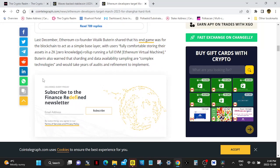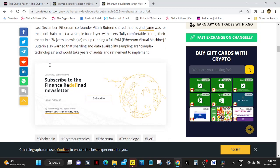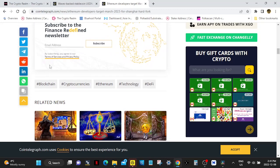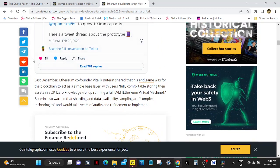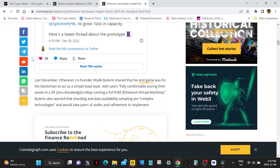Last December, Ethereum co-founder Vitalik Buterin shared that his end game was for the blockchain to act as a simple base layer with users fully comfortable storing their assets in a ZK zero-knowledge rollup running a full EVM Ethereum Virtual Machine. Buterin also warned that sharding and data availability sampling are complex technologies and would take years of audits and refinement to implement.